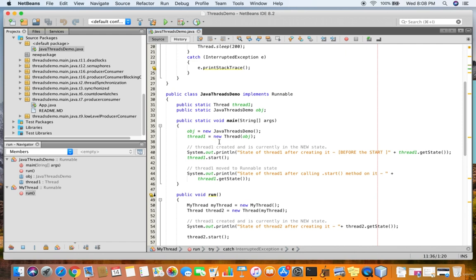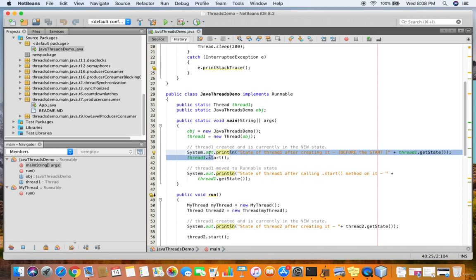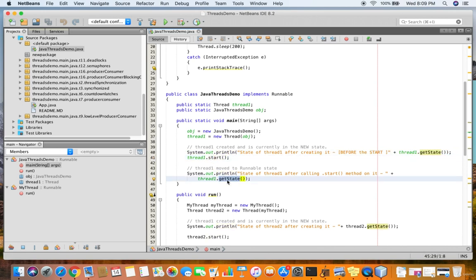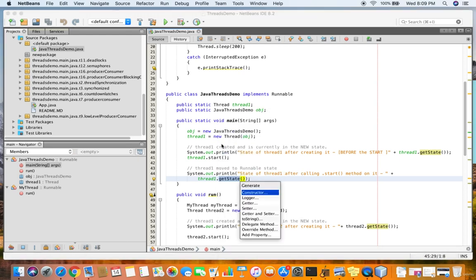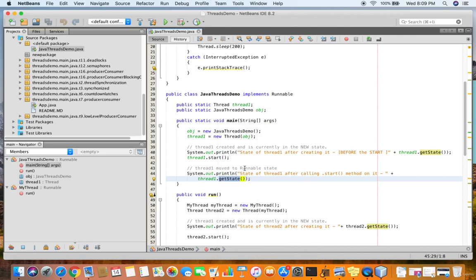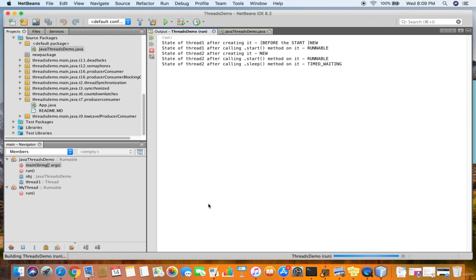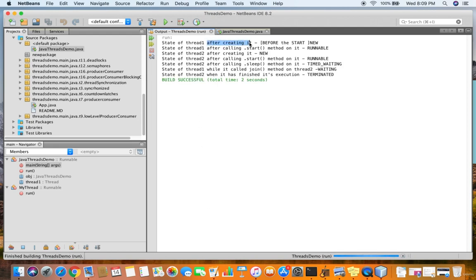Once the thread is started, we get the state of the thread after starting it, and once the start method is invoked we get the state again. Executing this: the state of thread1 after creating it — before the start method is invoked — it is in the new state. Once calling the start method, it is in the runnable state.